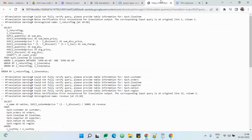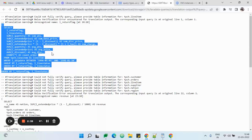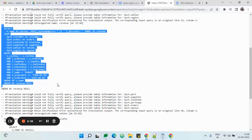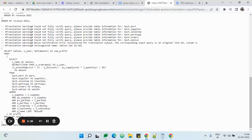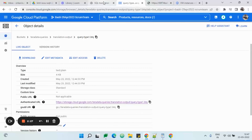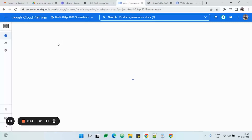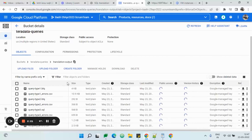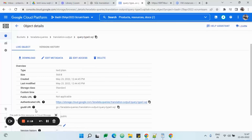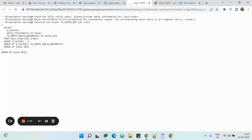This is the first file and it has been translated — we do not see any error message in this file, so it has been successfully translated. However, there are some files in which the translation cannot be handled by the SQL translator and we need to do manual intervention. For example, we have 'TD_MONTH_END', which is supported by Teradata but is not supported by Google BigQuery.